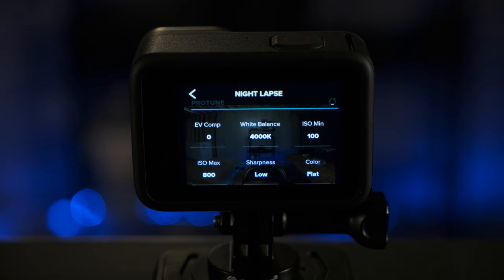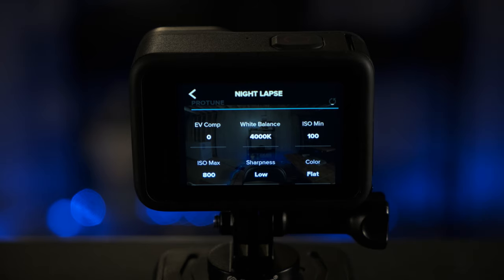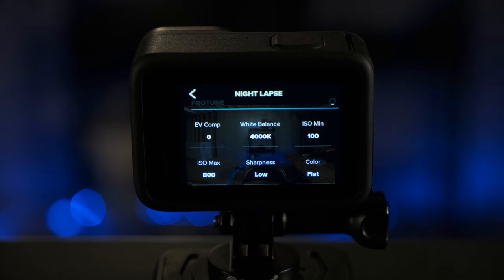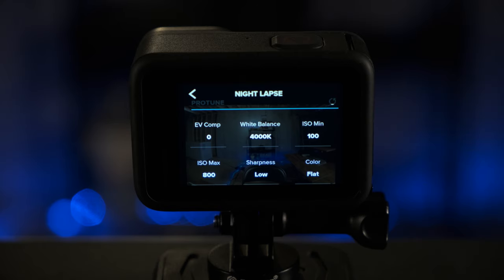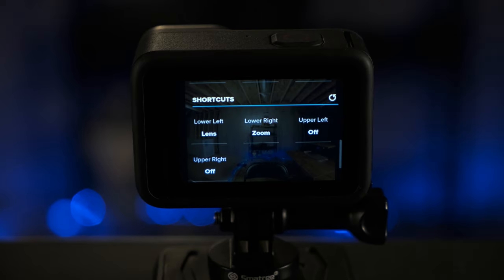For sharpness, I recommend setting that to low. You can always add sharpness later on when you're editing the photos. And color, I recommend setting that to flat. That will allow you to have maximum control over the saturation and other color features in your photos. And this bottom section is shortcuts that will not apply here.